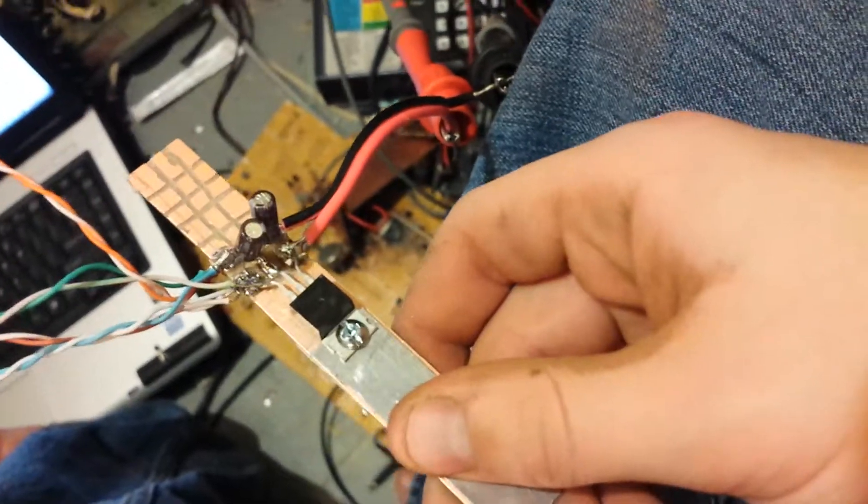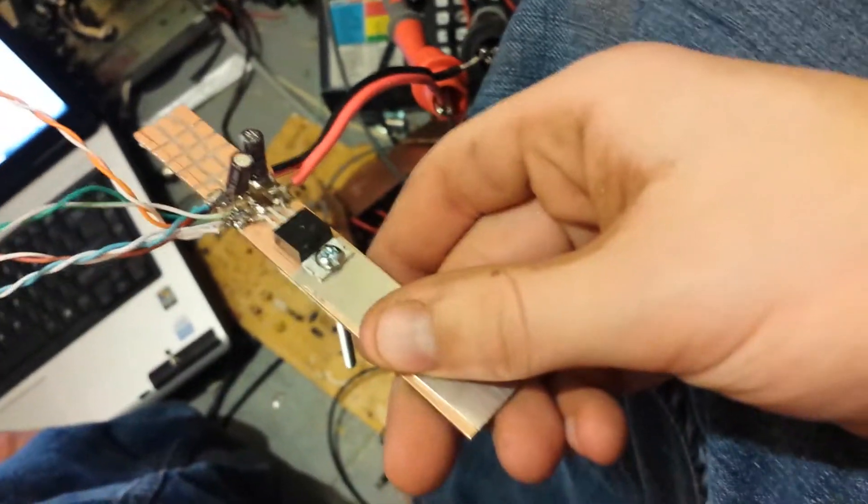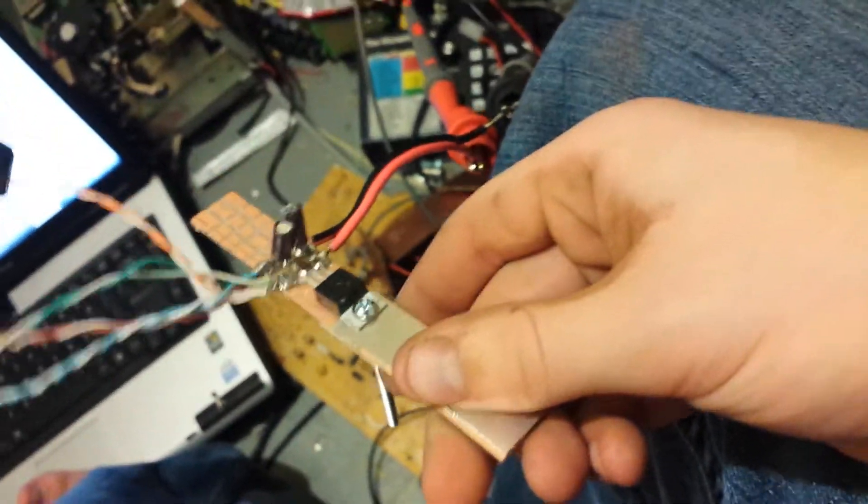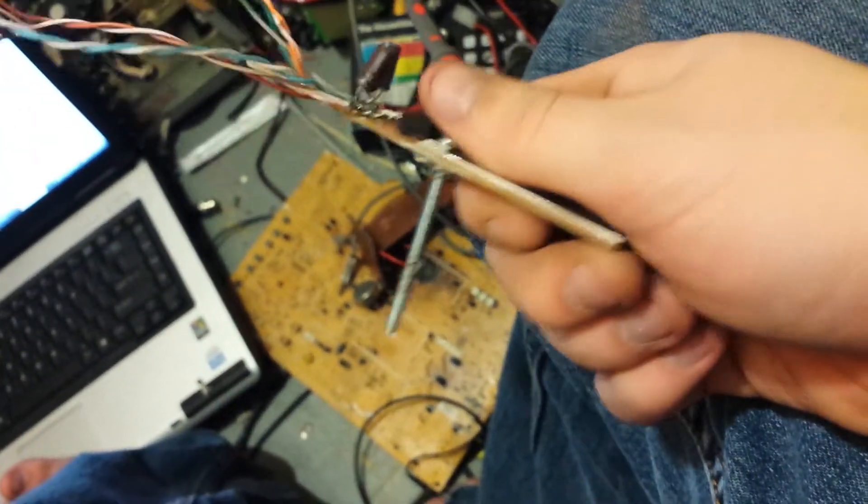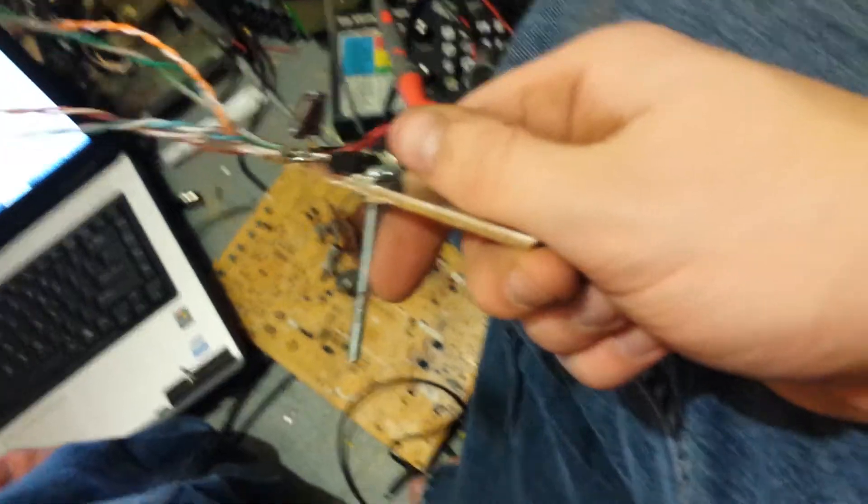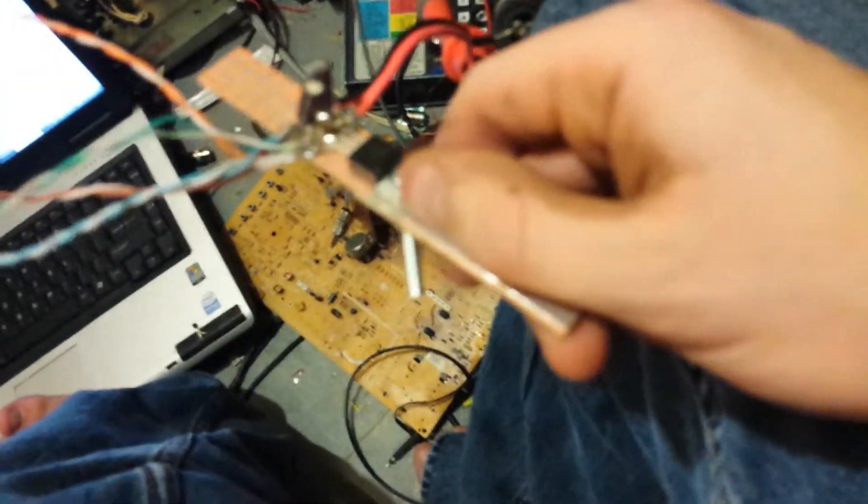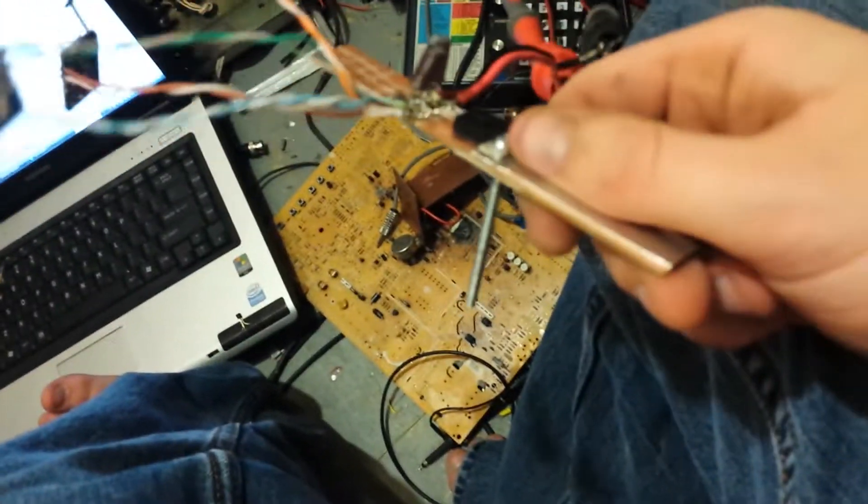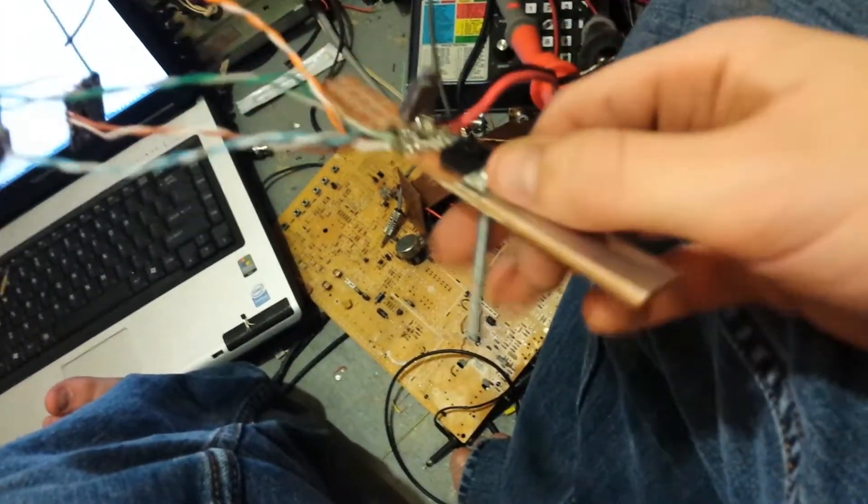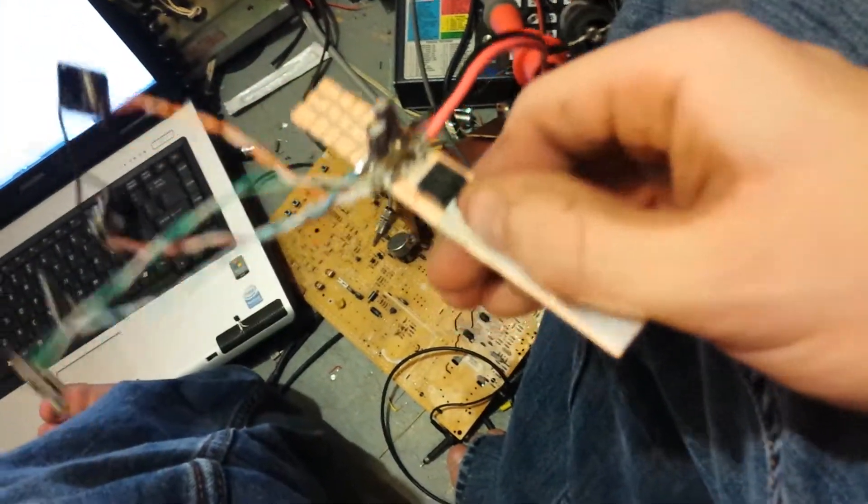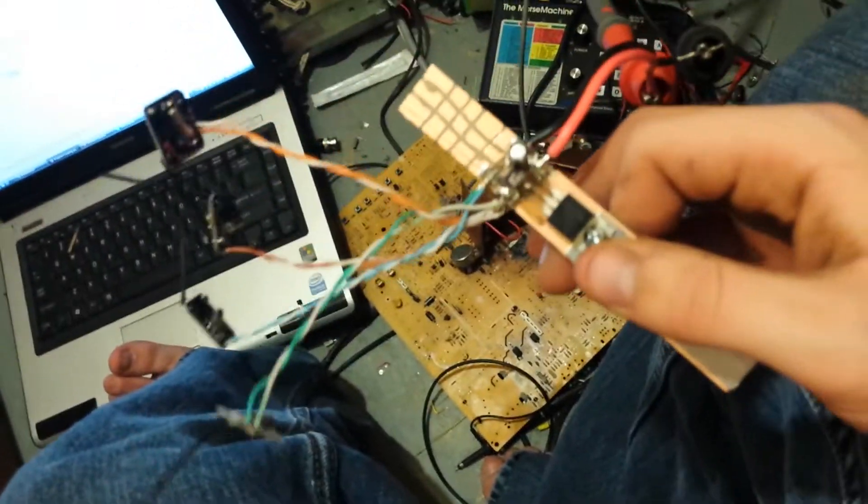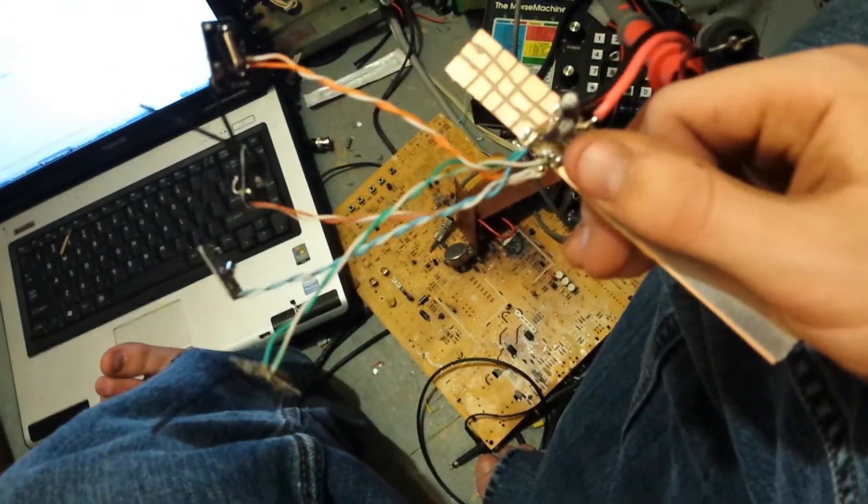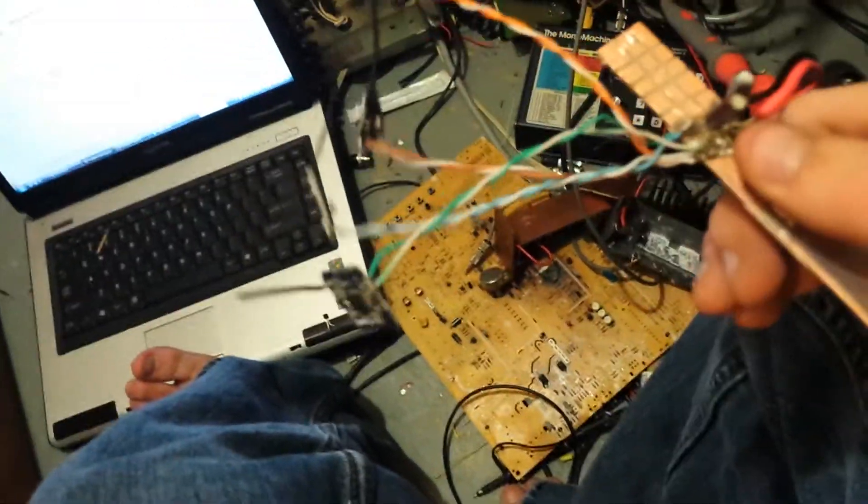And right now I'm testing it to see how long it'll run on this heat sink before it starts burning my hands and I have to get a bigger one for it. We'll see if I need a bigger one or not. Right now it's doing pretty good. It's a little warm.